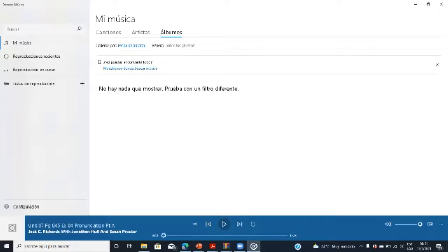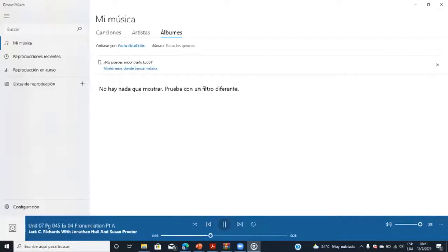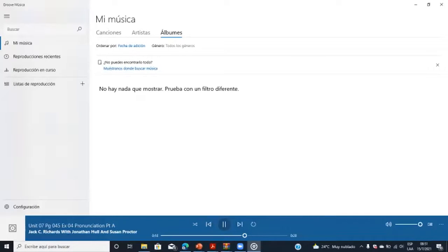Page 45, Exercise 4 — pronunciation reduction of 'did you.' Part A: listen and practice. Notice how 'did you' is reduced in the following questions. 'Did you have a good time?' 'What did you do last night?' 'How did you like the movie?'